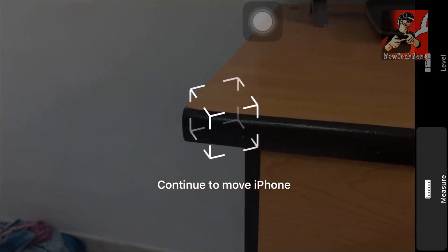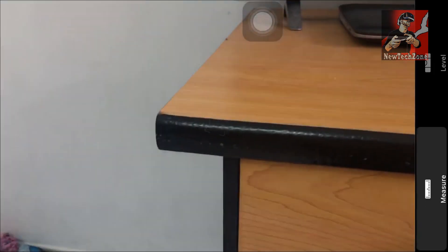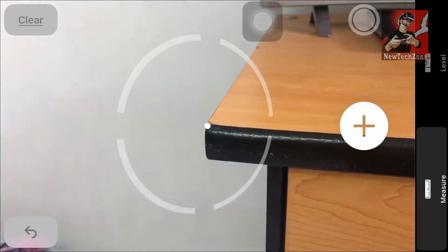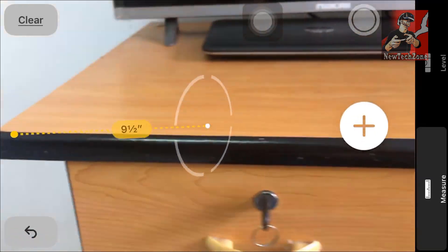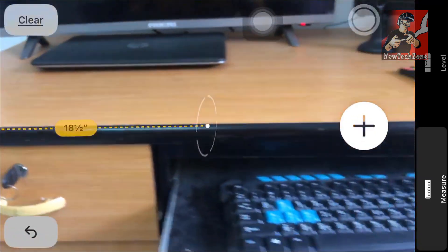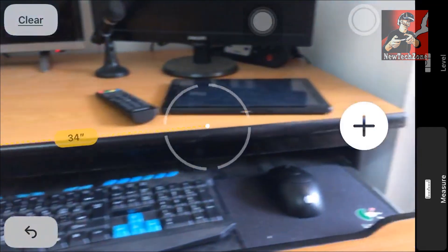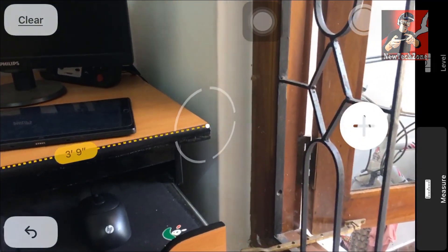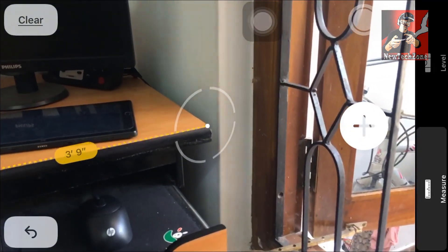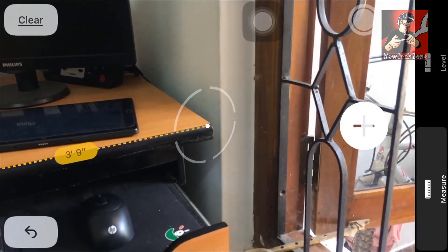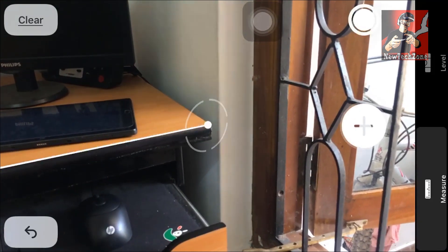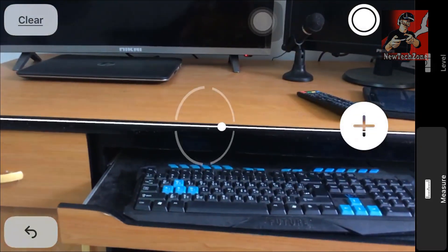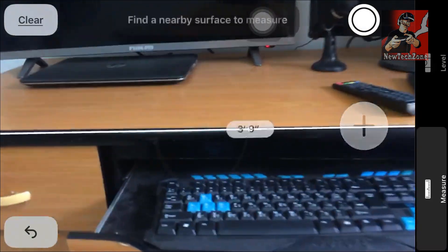To measure objects, you have to keep moving your iPhone continuously. You have to select the start point by pressing the plus symbol, then move your camera and select the end point and click the plus symbol again. Once you're done, you can find the measurement — here it shows 3.9 feet.